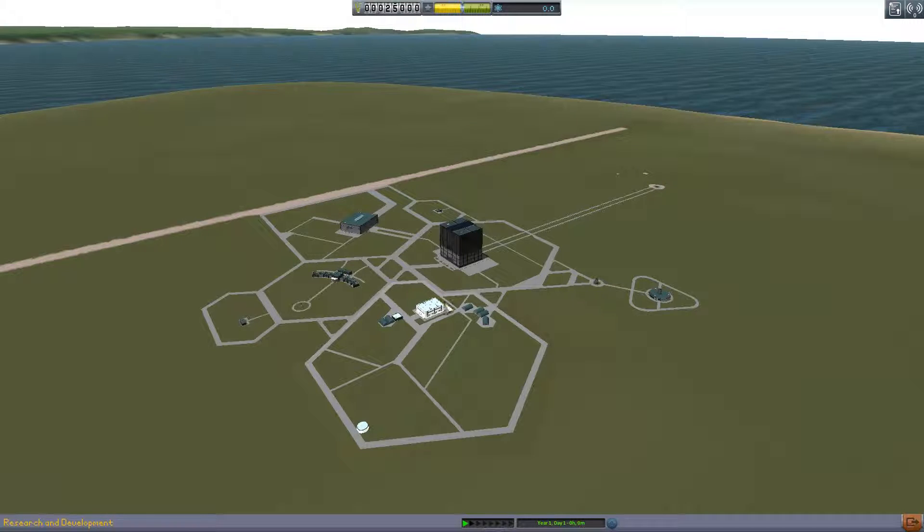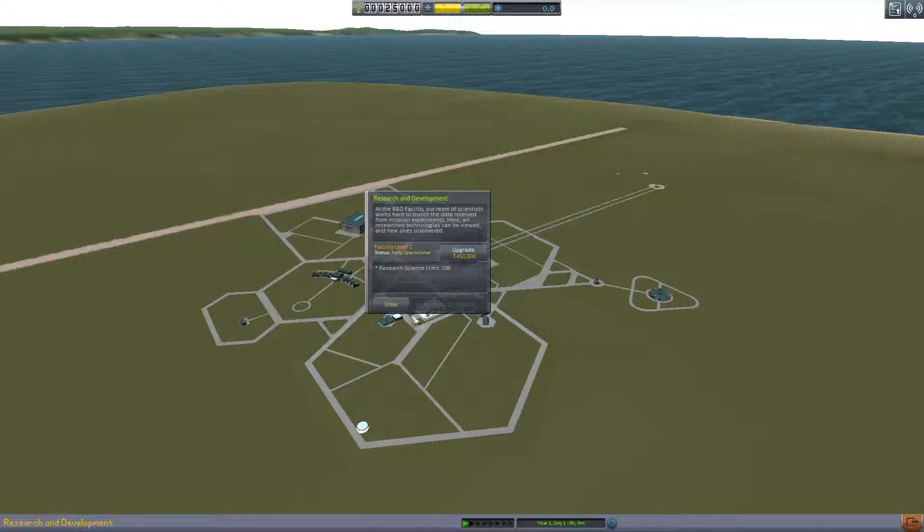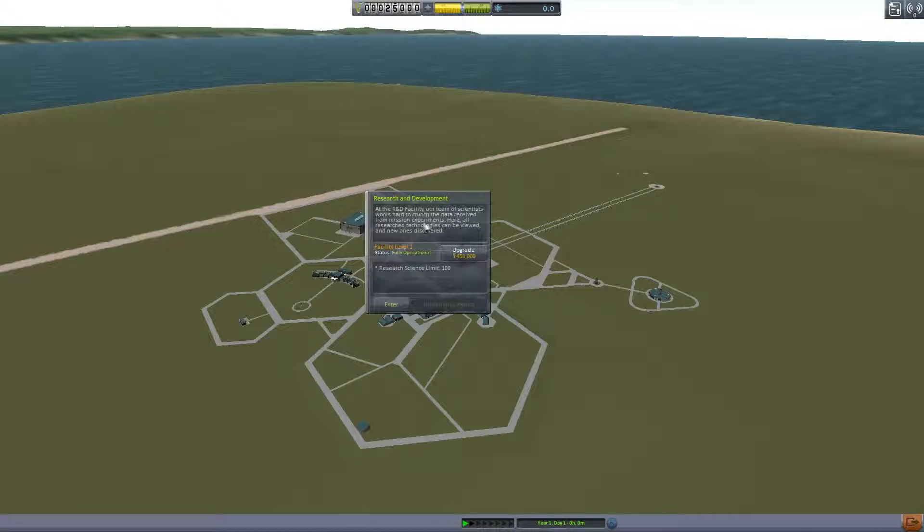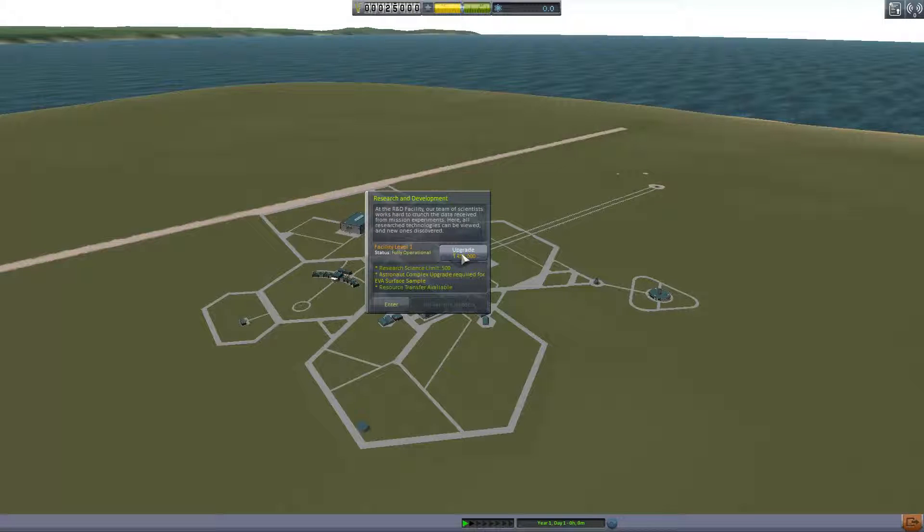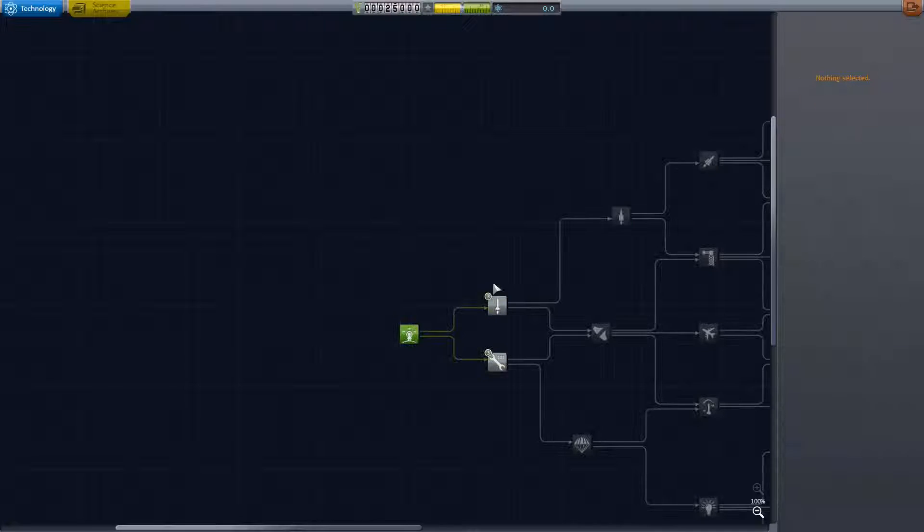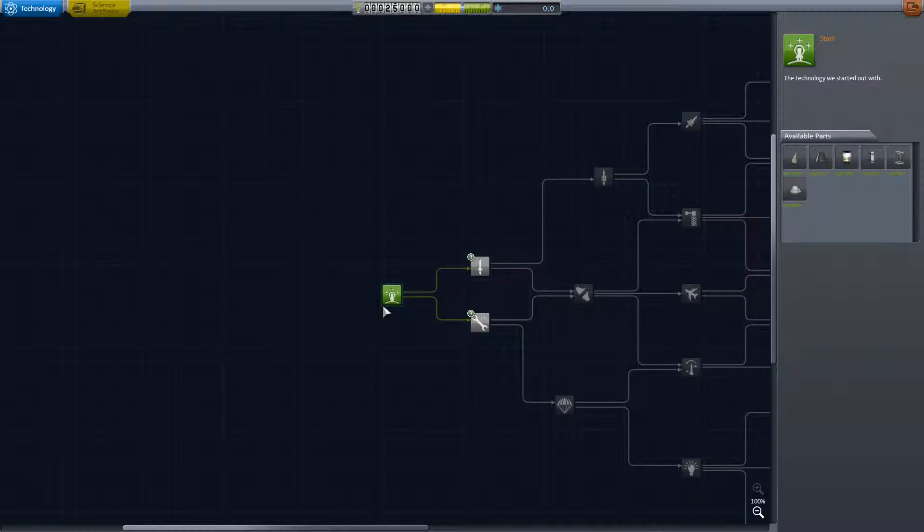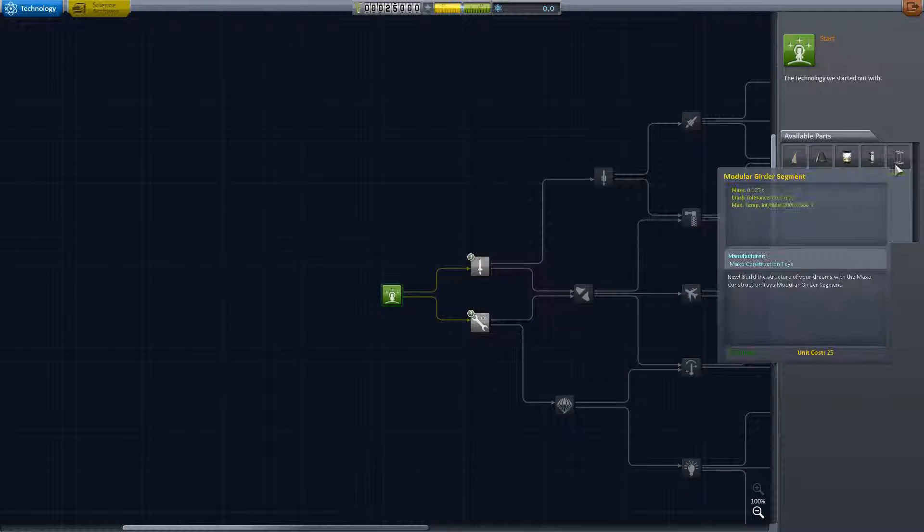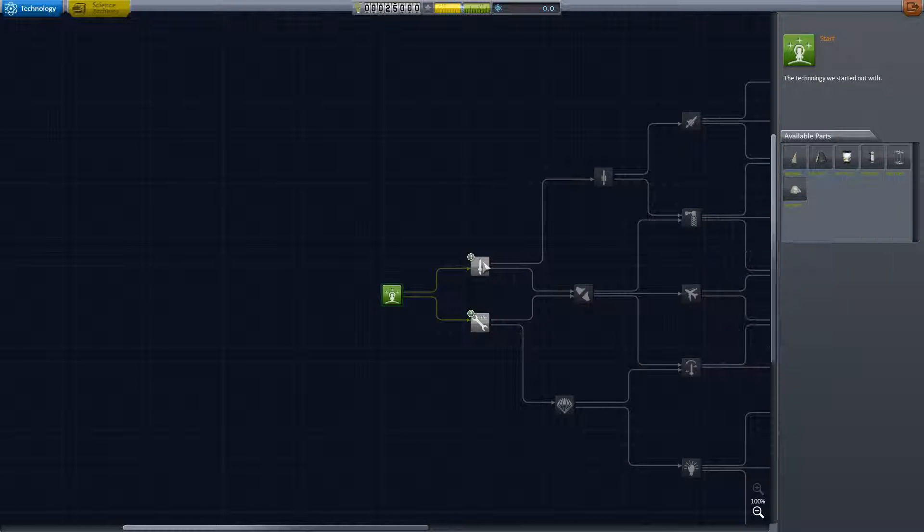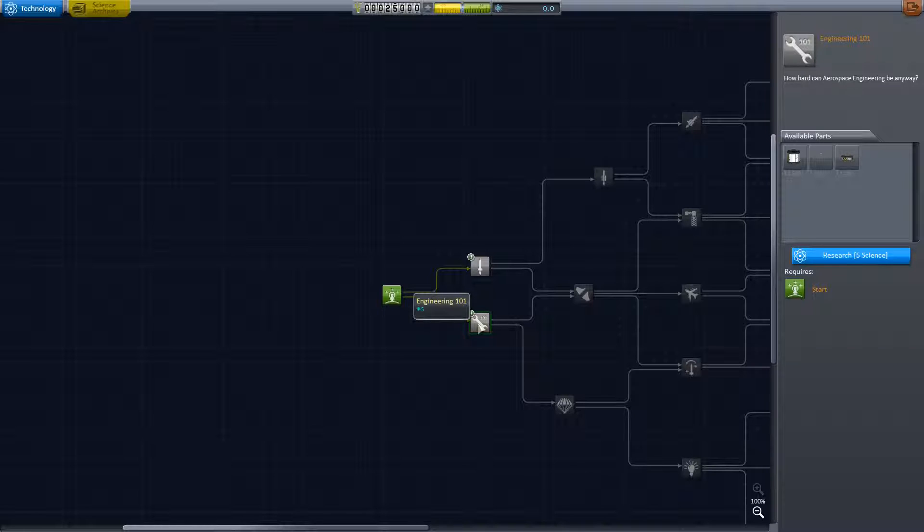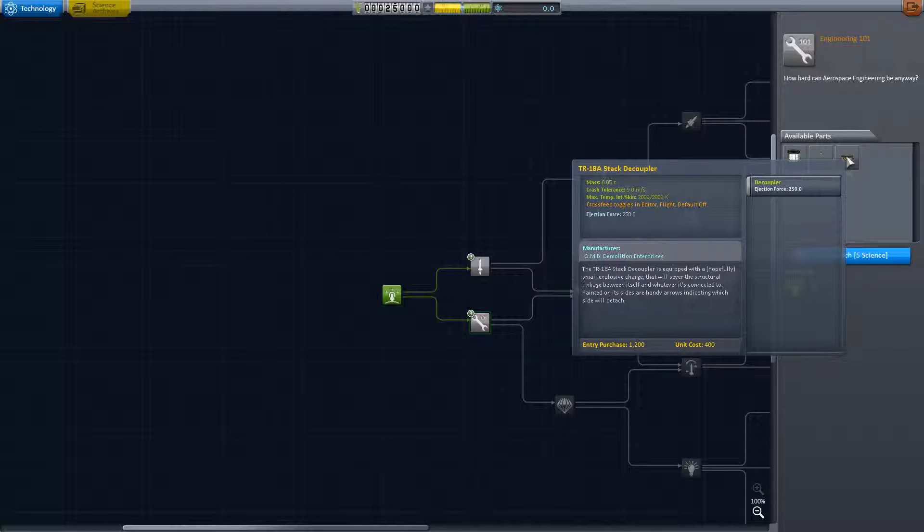This is R&D. At the R&D facility our team of scientists works hard to crunch data received from mission experiments. Here all research technologies can be viewed. Research science limit is 100, on upgrade we can go to 500. We can enter this just fine. This is our R&D start, has been researched, so we get all these available parts. We could research basic rocketry and engineering but we can't get there yet, we need five science.